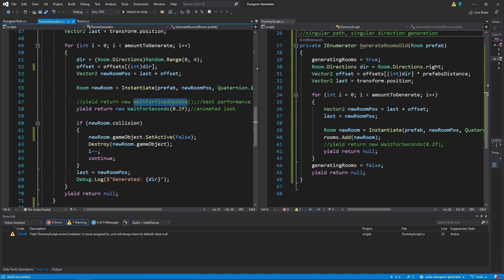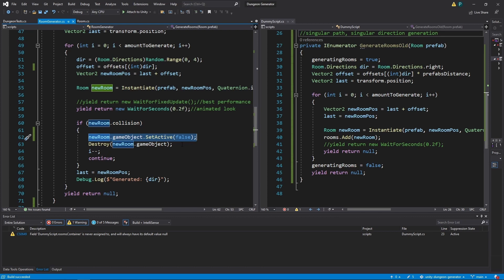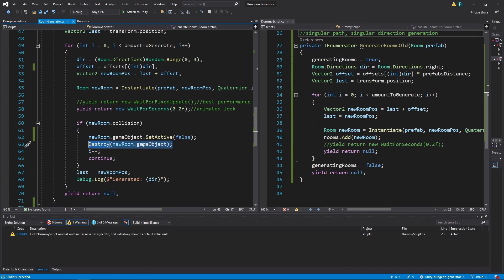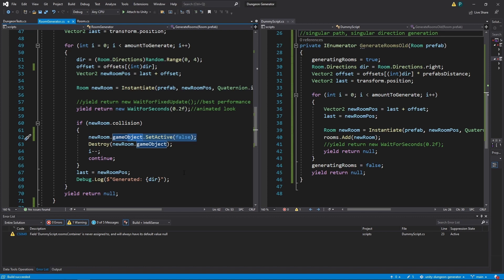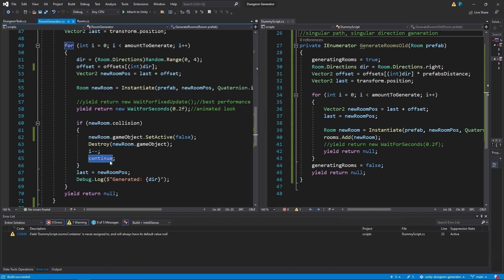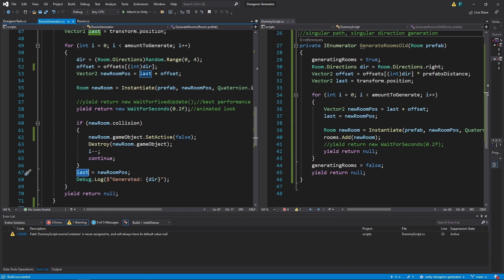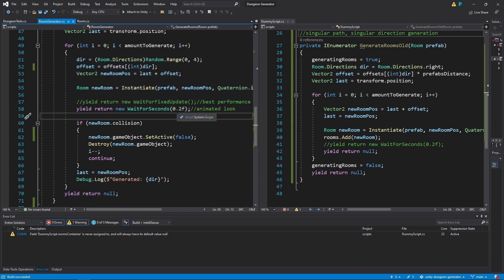But if we have a collision, we set this object inactive because it is faster than destroying it, which we do anyway. But we make sure that this collision won't happen on the old object because it's inactive. Then we go back with one iteration of this loop. Continue this loop. So our last position is still an old value. And we try again.